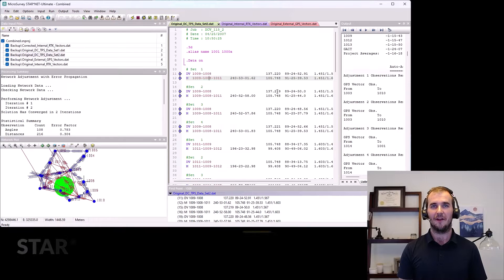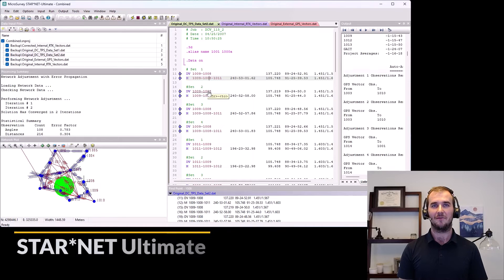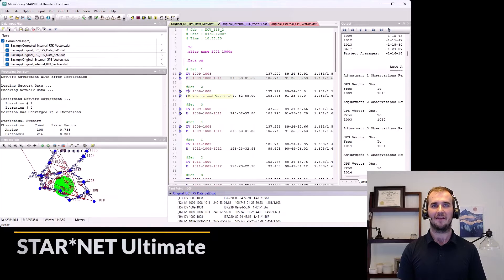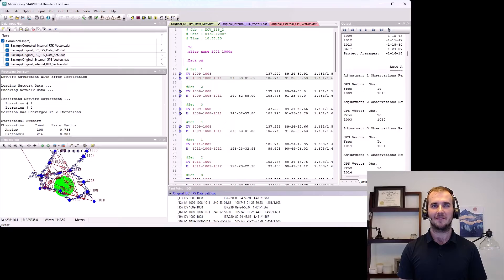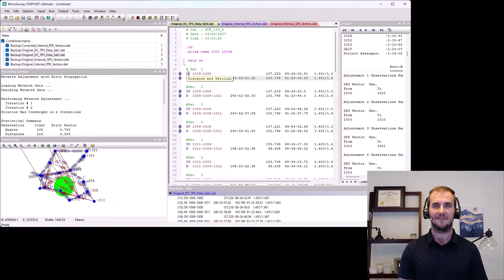We also brought Starnet Ultimate where we introduced the command line and increased the maximum number of stations from 10,000 to 65,000.